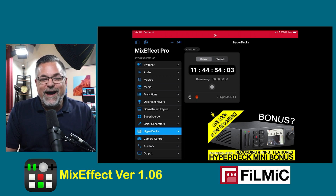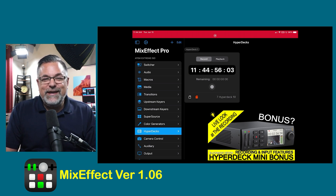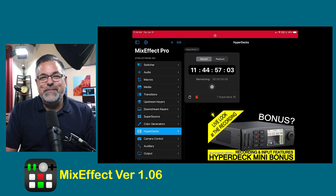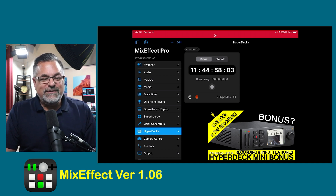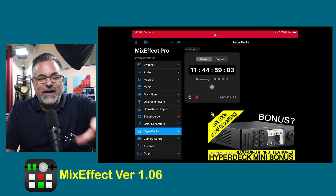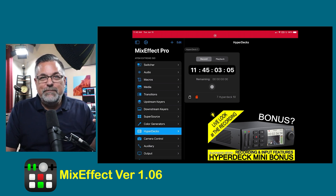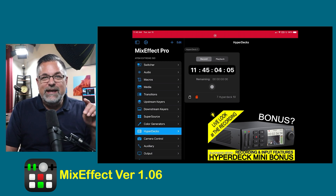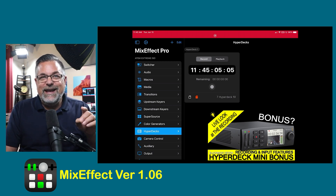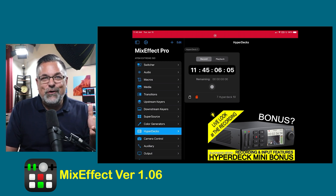But right now I have my iPad plugged into channel 3 in my ATEM Mini Extreme ISO. So I can't show you how hitting record once would open up the input, but if you hit record again, you start recording.